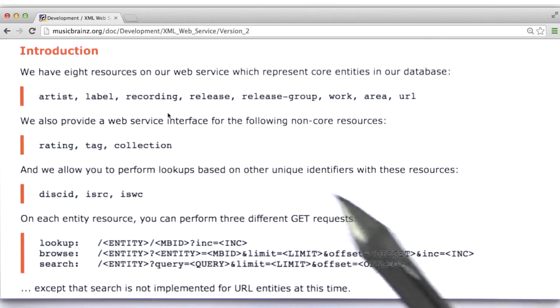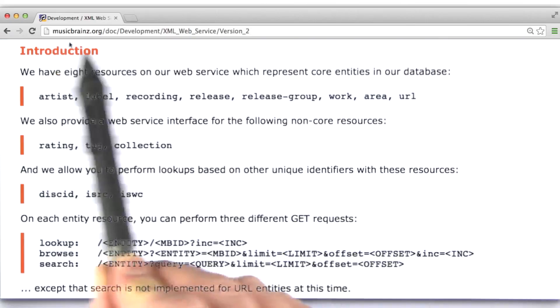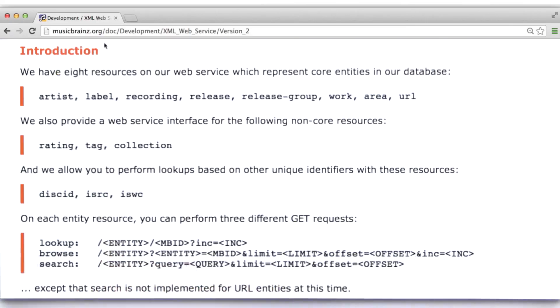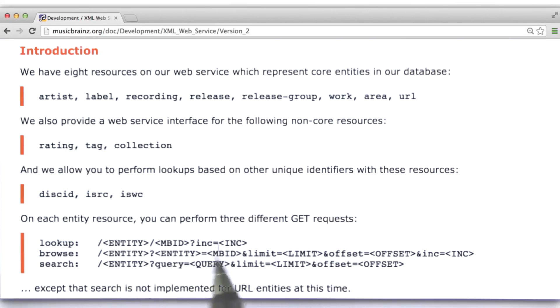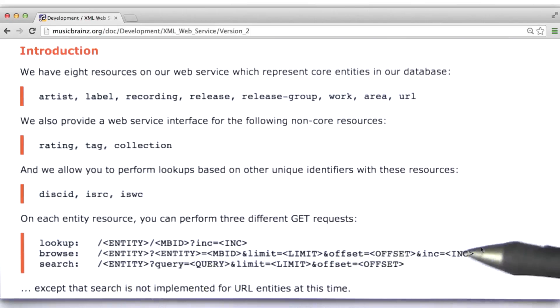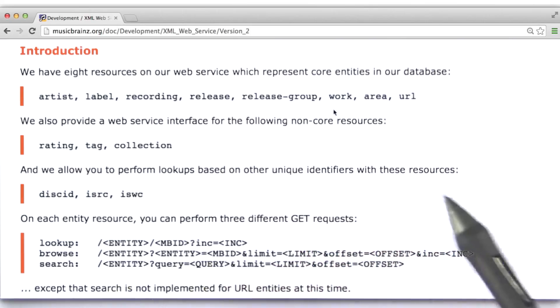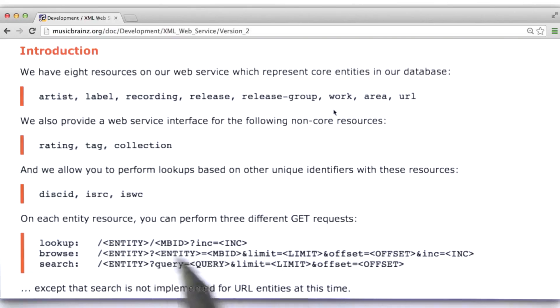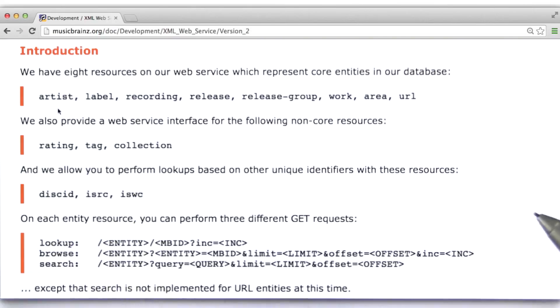Now the way that we query this site is by constructing a URL that has musicbrains.org as a base, but then specifies a particular entity, the type of data we're interested in getting back. And we can specify some additional parameters that allow us to be specific about exactly what features or what metadata we'd like to get back for a given entity, so say for an artist.